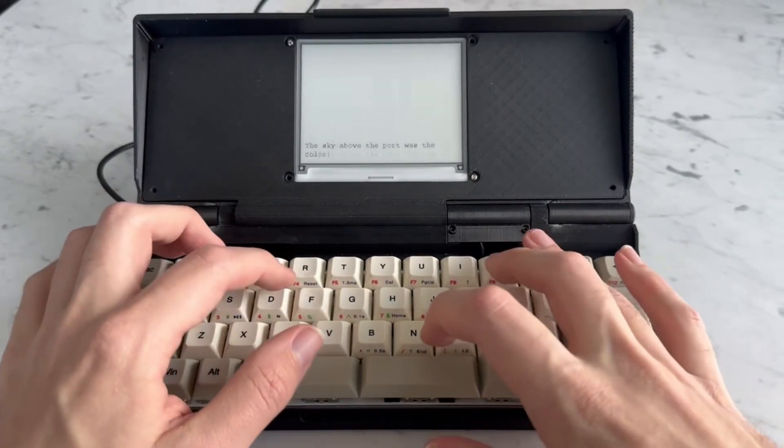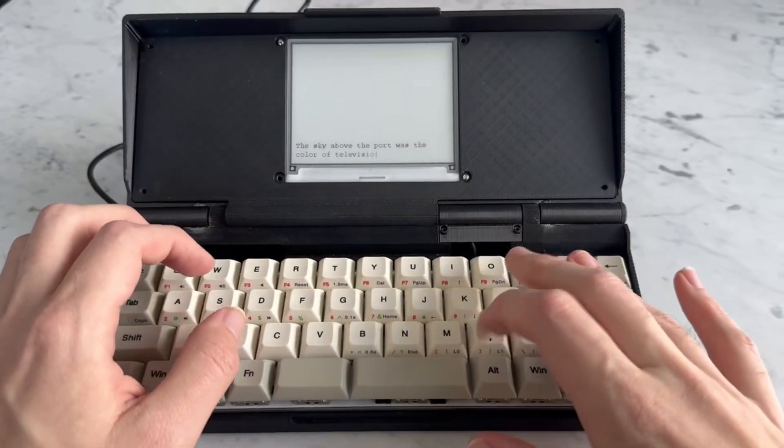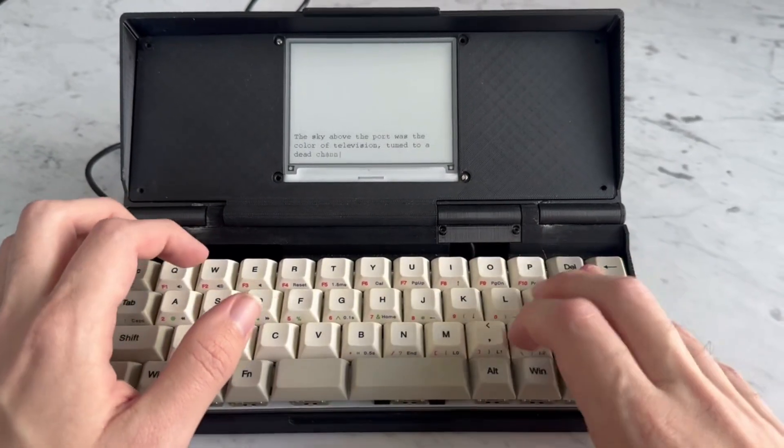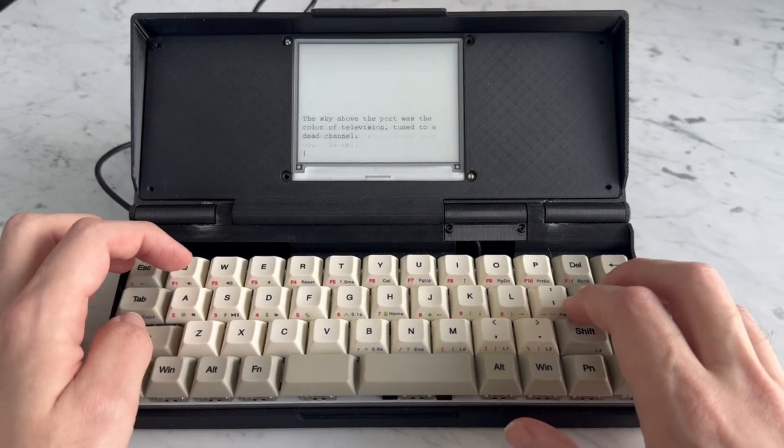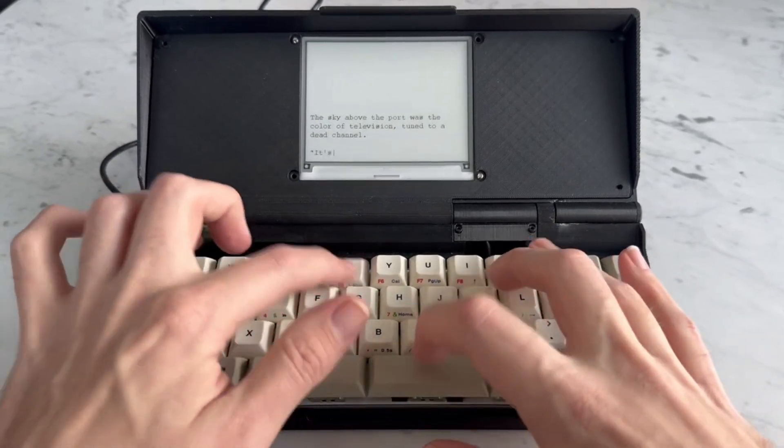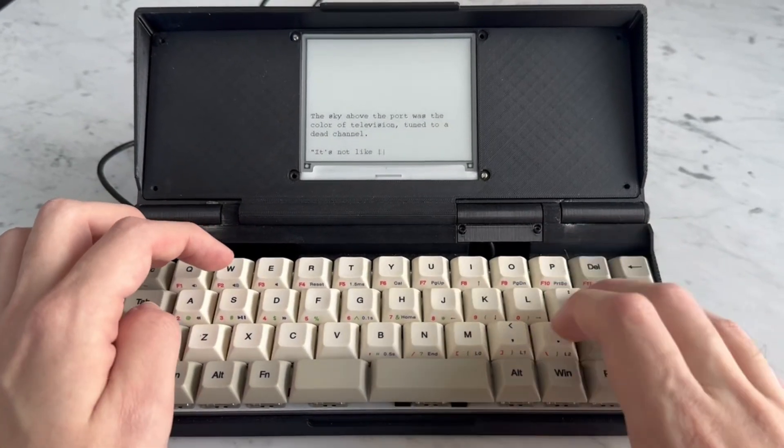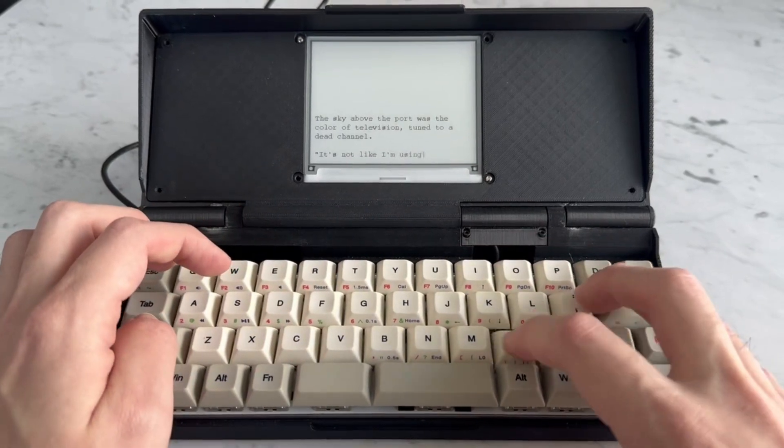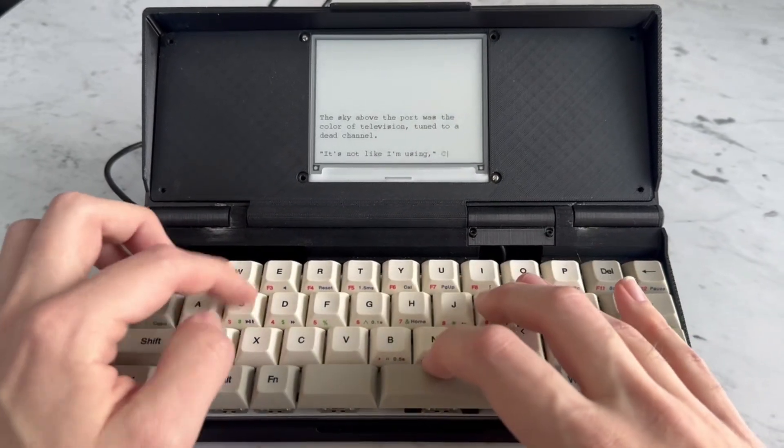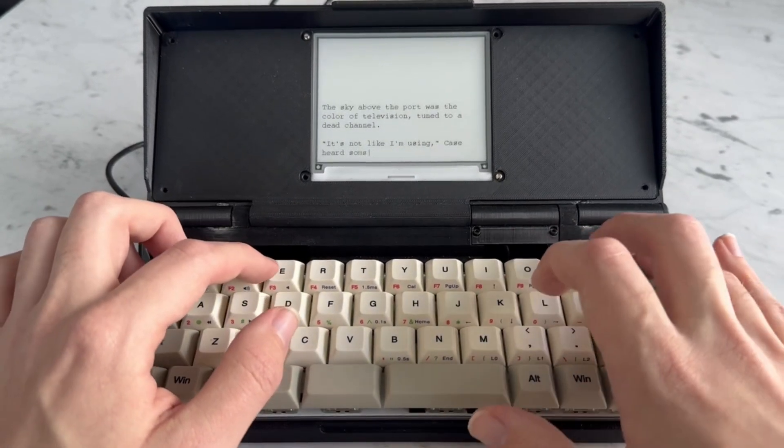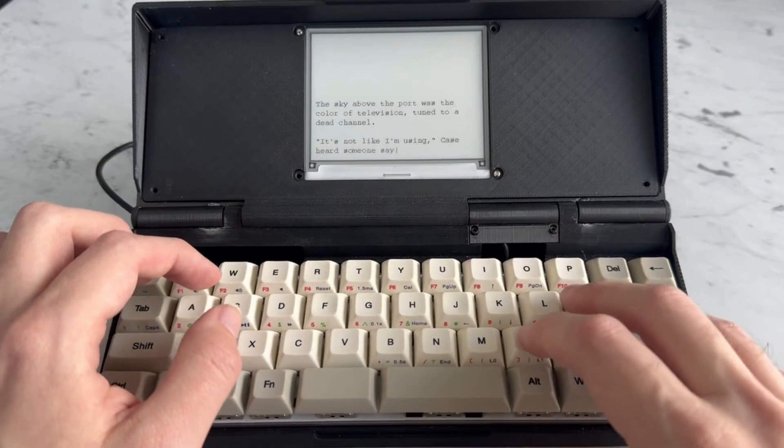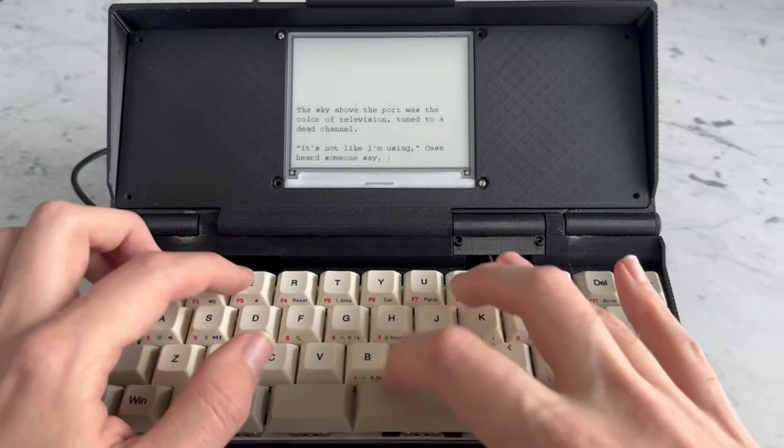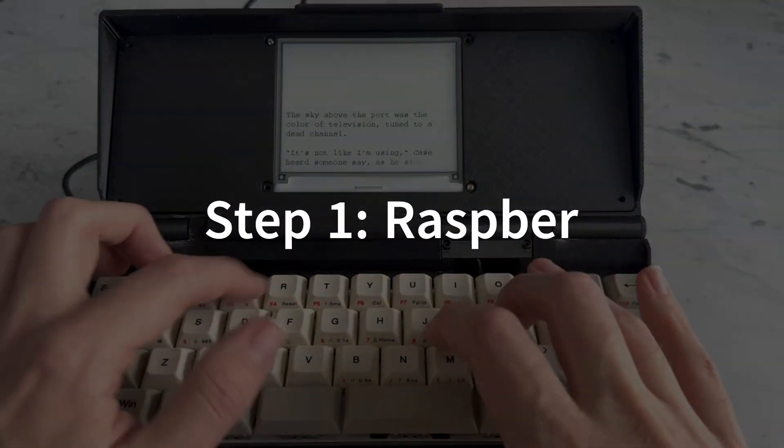In this video I'm going to help you create your own zero writer, a portable e-ink typewriter designed like the Freewrite or Pomera devices. The idea is to create an e-ink typewriter using a Raspberry Pi Zero and a few inexpensive components. You can get up and running for about 50 bucks.